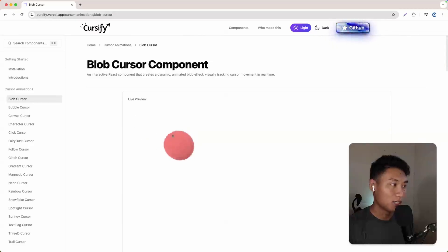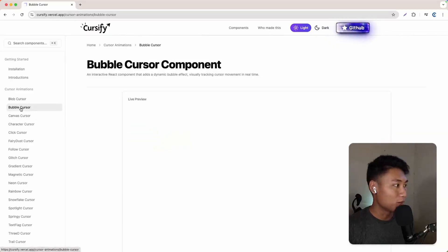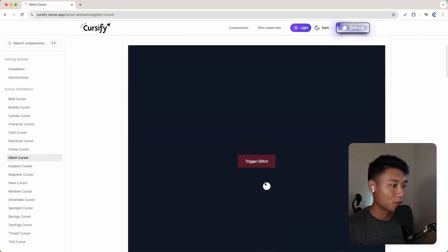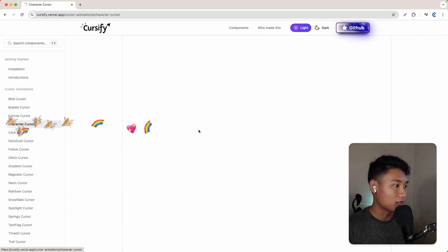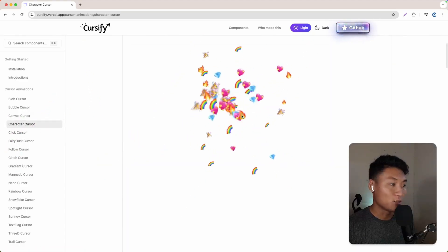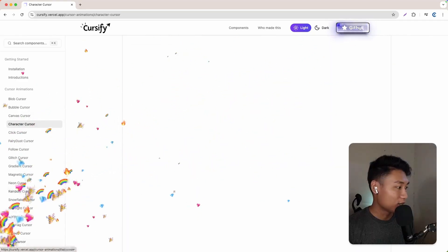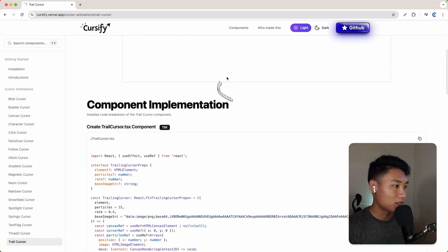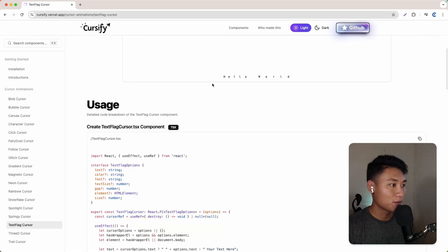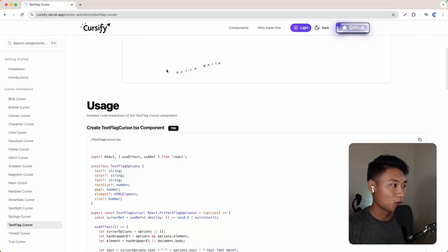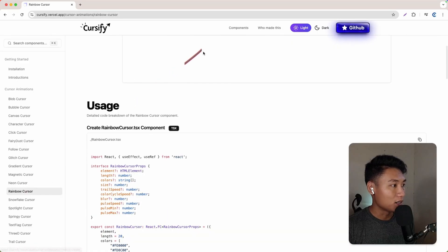I want to click blob cursor for example - look how incredible it is. If you go to bubble cursor it looks like this, if you go to glitch it looks nice, if you go to gradient, and also there's a character option which is too fancy. Let's go to tail - it looks amazing. There's also 3D text flex where the hello vertex follows along.